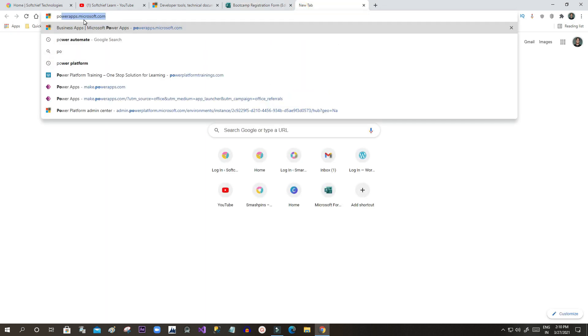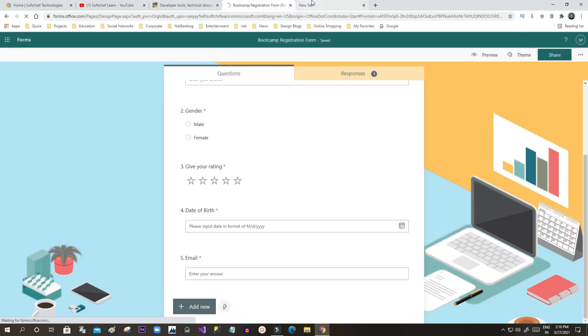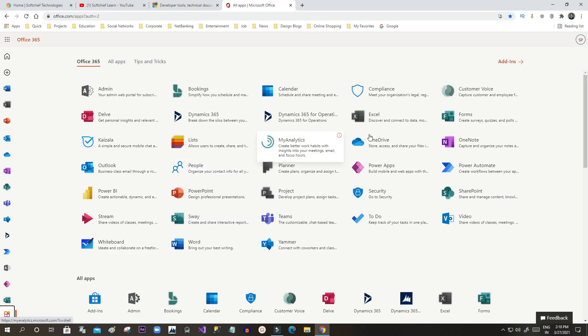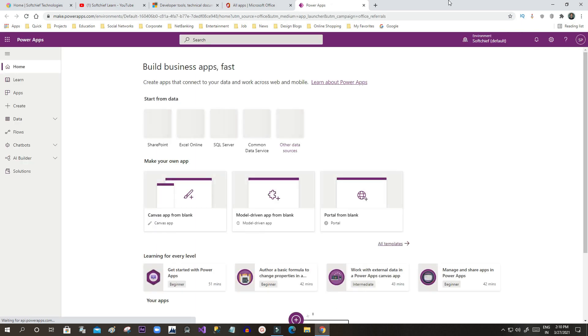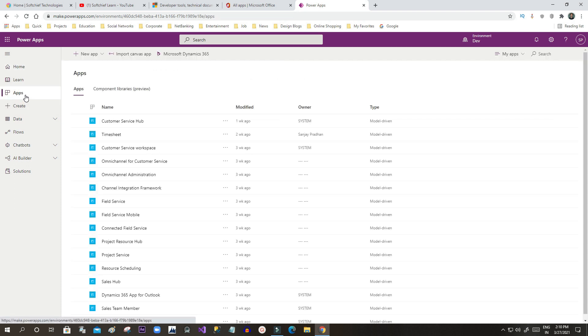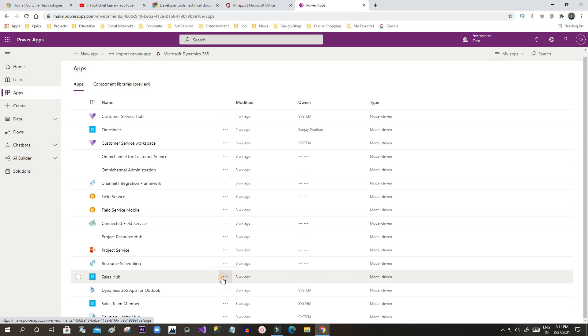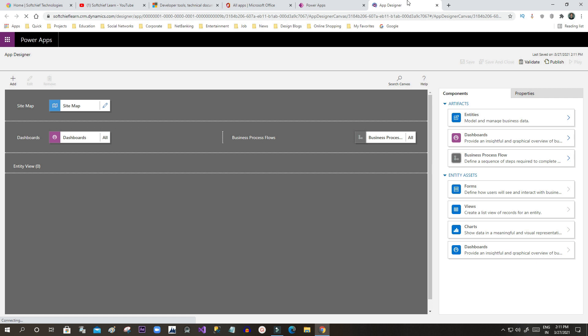Go to the home page and then Power Apps. Once the entity is created, I have to add it to the sitemap so I can access it. Go to Apps. I want to display the Bootcamp Users entity in my Sales Hub app sitemap. Go to Apps, select Sales Hub, and edit it. Find the Sitemap option and edit the sitemap to add the entity called Bootcamp Users.